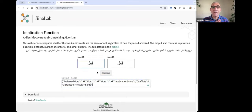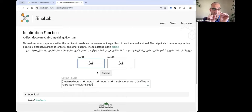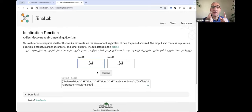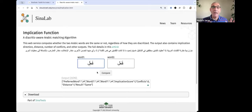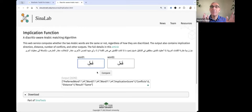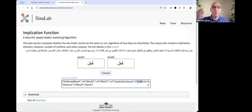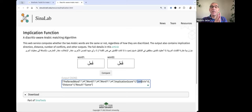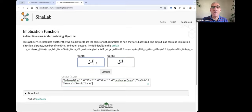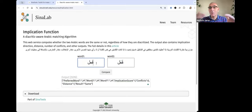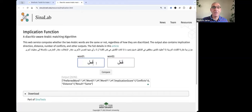Without going into details, it's a very smart algorithm that we developed to compare words, considering the last diacritic, the Hamza, the Shadda, all of this. We can give you the number of conflicts, the distance between words - we call it the implication score - like word one implies word two, or word two implies word one, or both imply each other, or they don't imply each other, and so on.